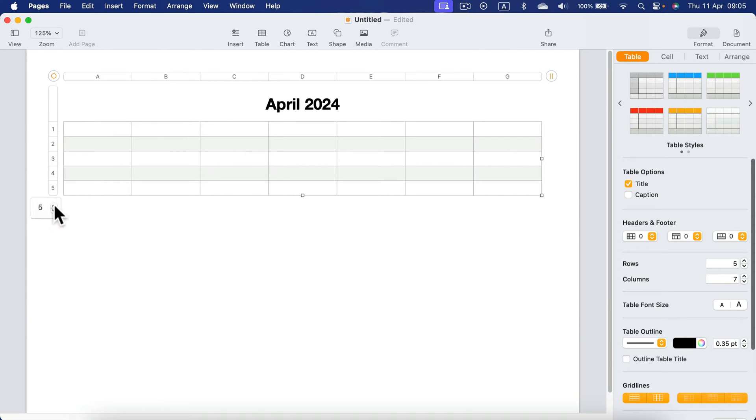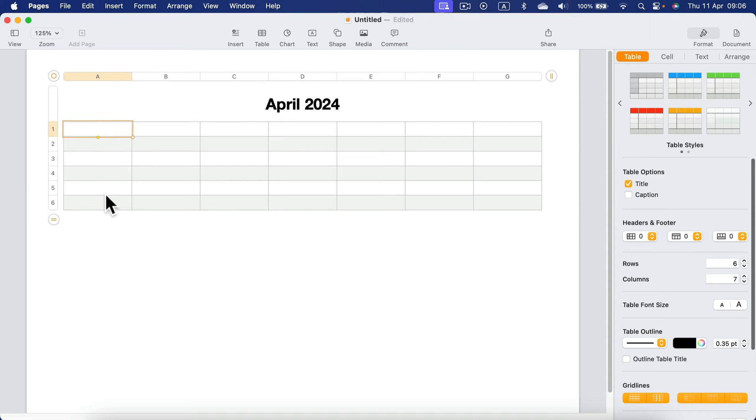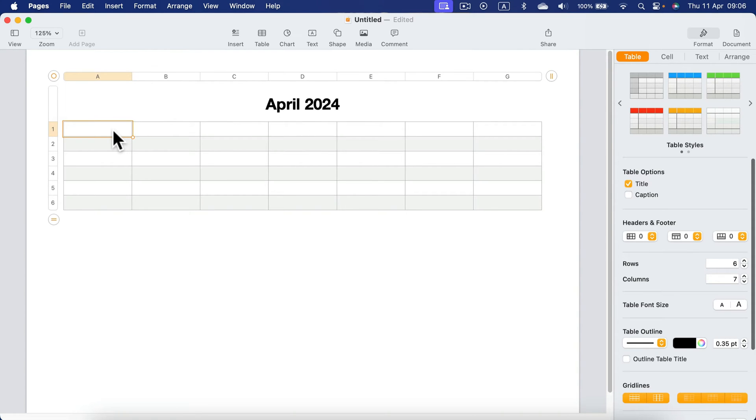So let's add one more. So we got six in total, five weeks for dates and one extra. That's cool. Let's now take care of those headers. I'm going to type all days of the week.